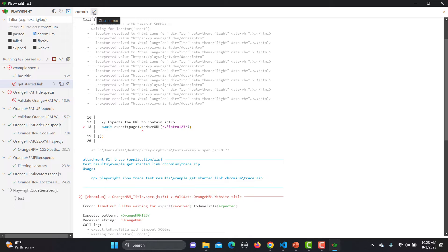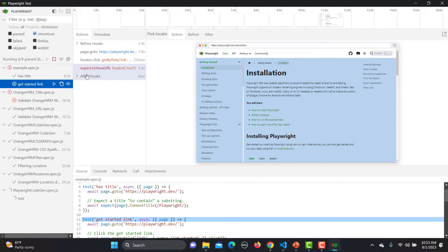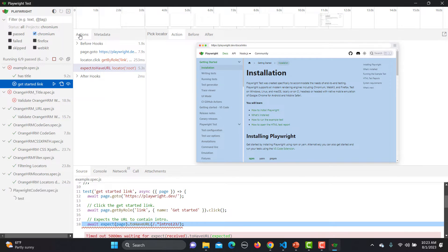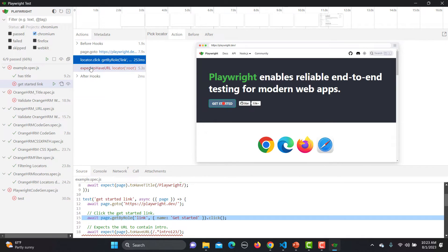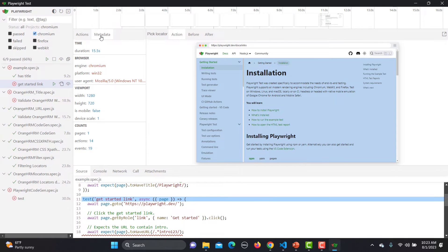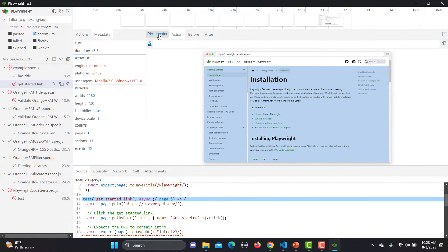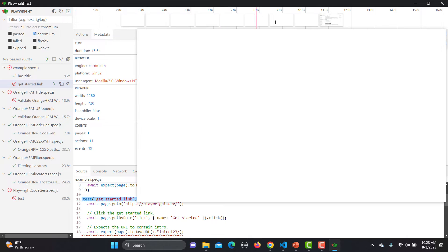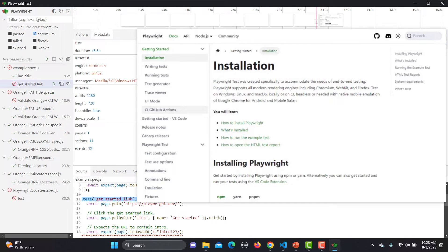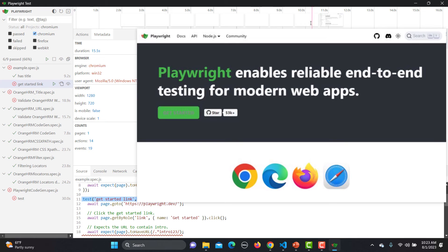You can clear the logs and rerun again. If you click on a failed test, you will see the actions step by step — just like in the trace viewer — along with metadata, pick locator, action before and after, and a timeline. If you haven't seen my trace viewer video, go check that out because these options are already covered there.